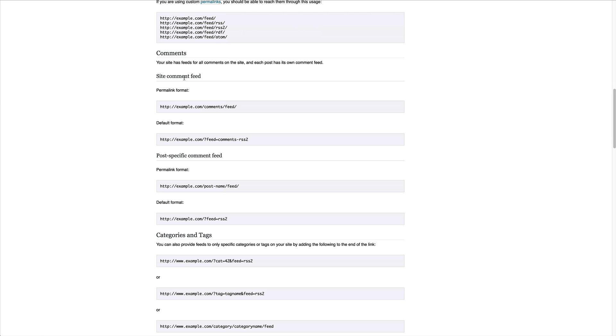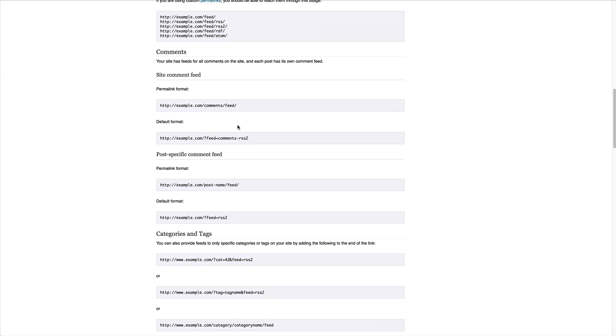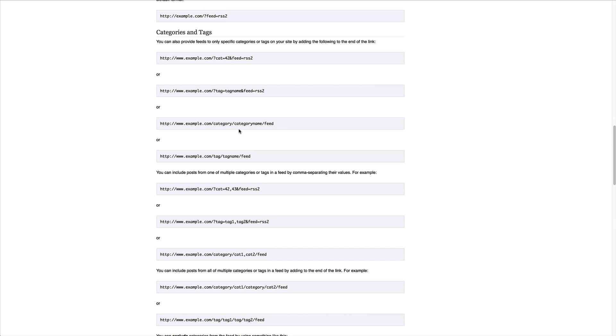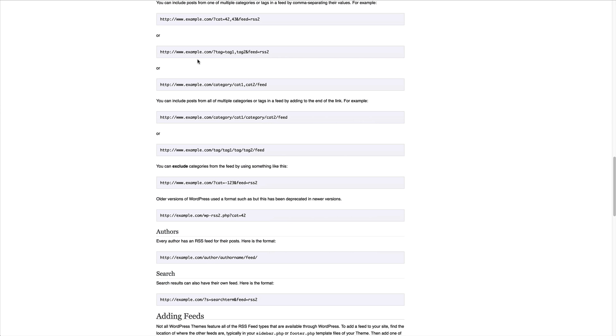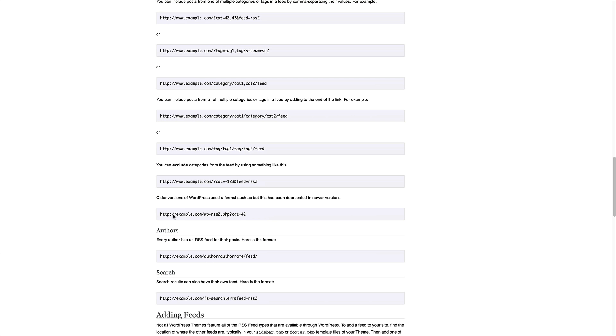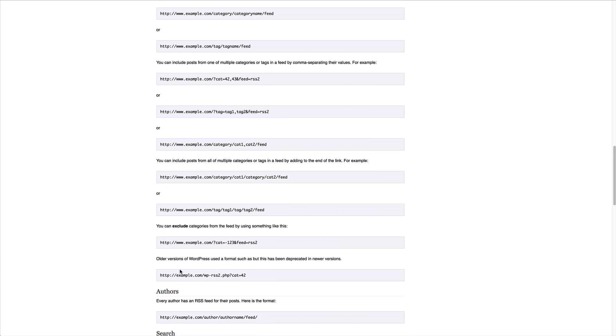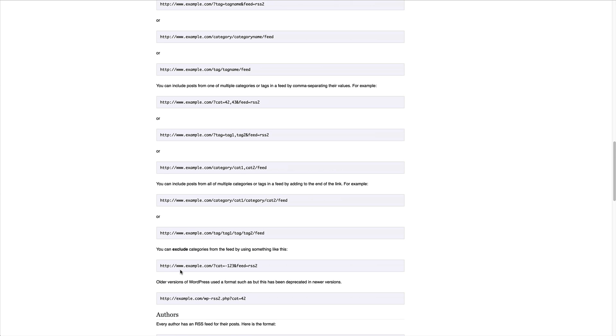You can get a comment feed, so you can allow people to subscribe to comments, or you yourself can subscribe to comments. You've got categories and tags, authors, and search. There's all sorts of different ways that you can use these.